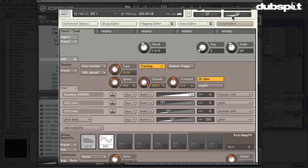I can change it to C Dorian, C Phrygian, or something wild like the whole tone scale. The whole tone scale is like the classic horror movie scale — for when the killer busts through the door. I'm going to continue and show you a couple of my favorite scripts.